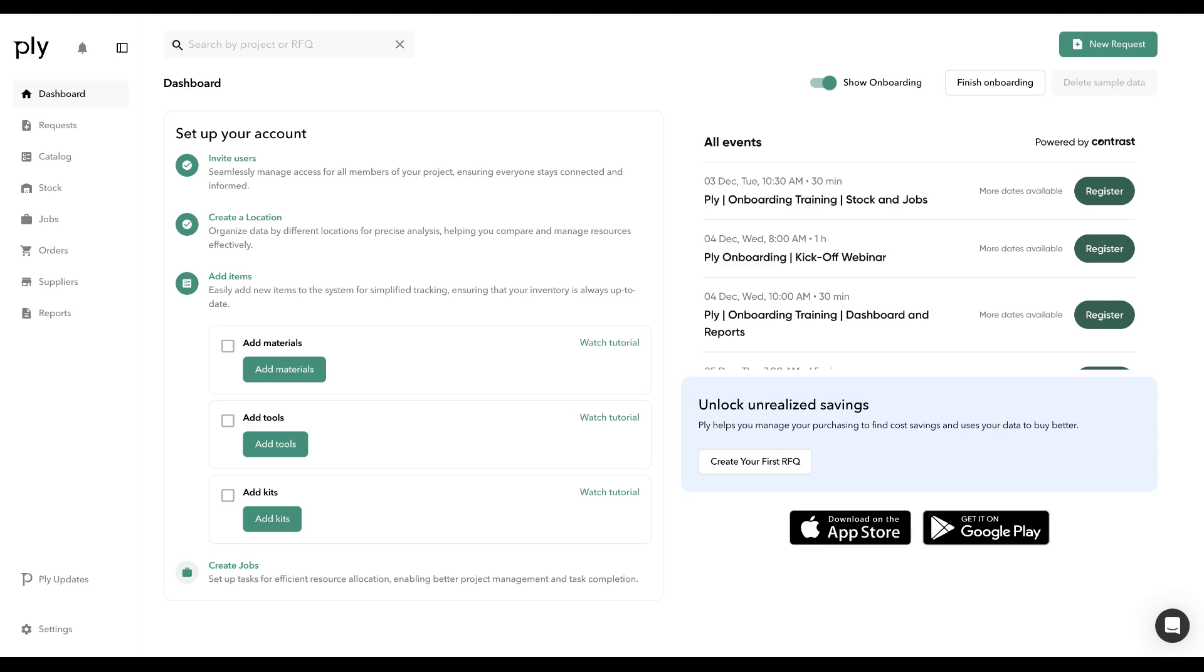I'm going to quickly show you how you can integrate the Housecall Pro Pricebook API if you've already connected with Housecall Pro.